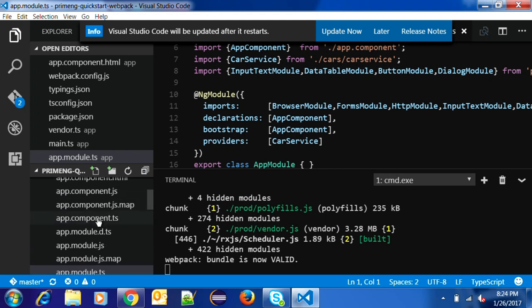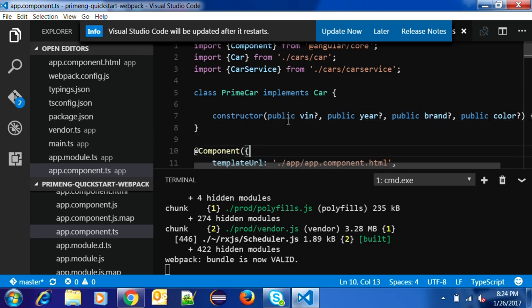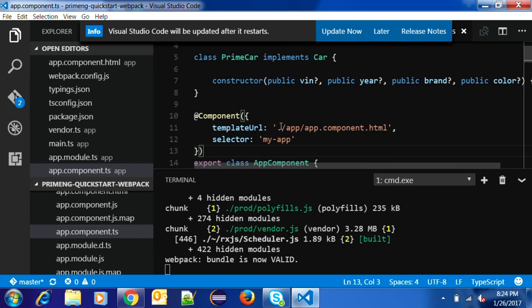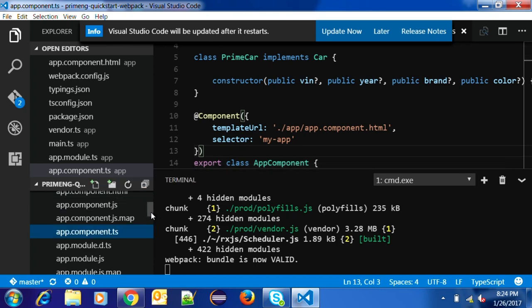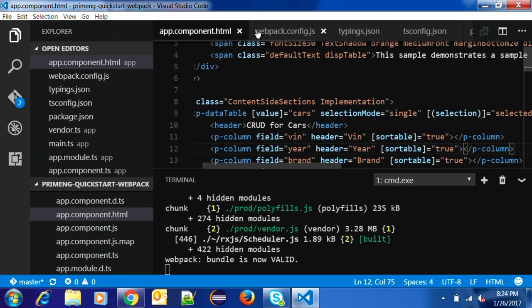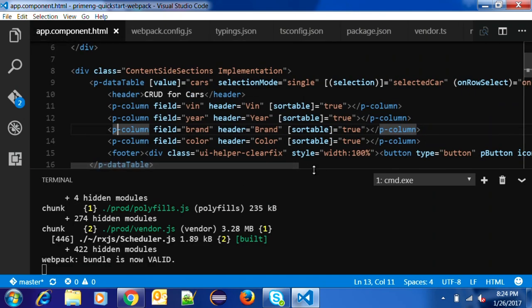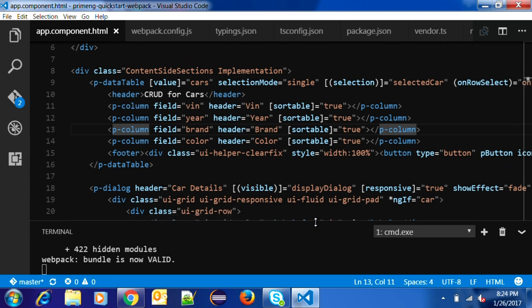The main thing is the app component, where we provide the component instance. In this example I am using the data table component for CRUD operations, and the template URL points to the HTML file. In this HTML file we add our PrimeNG components. Everything in Angular 2 applications is about property binding, event binding, and attributes.